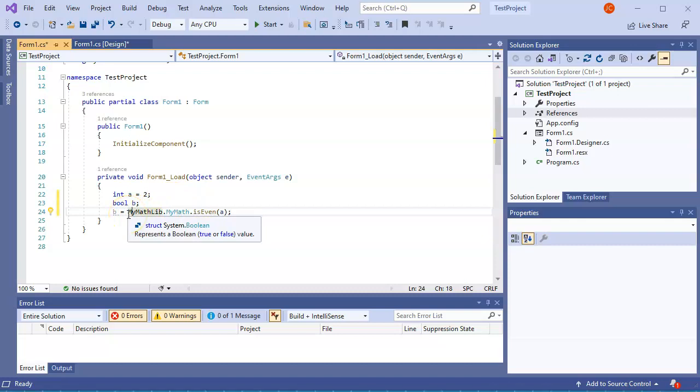And that is how you create a library and how you use it.